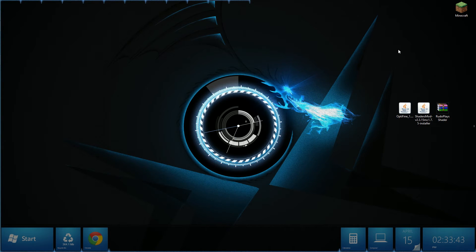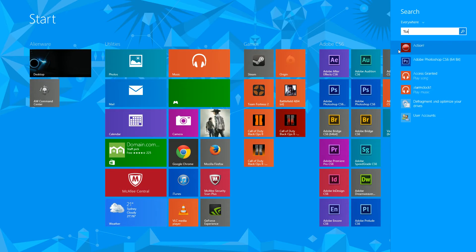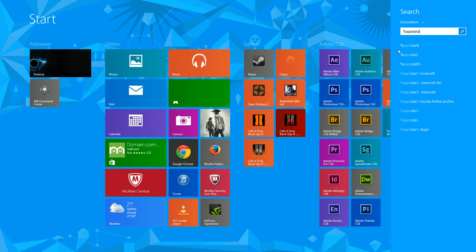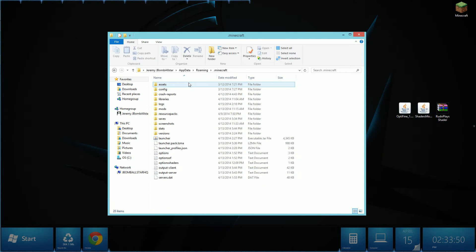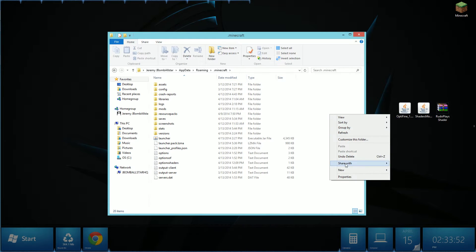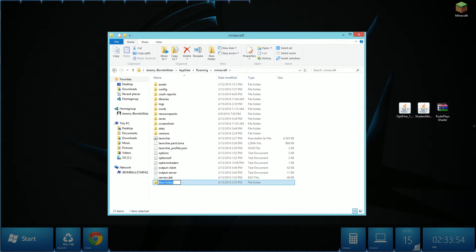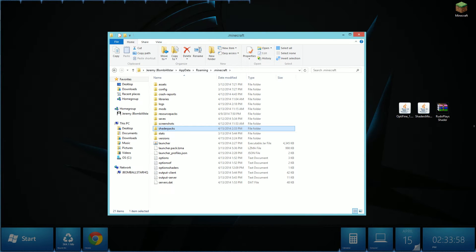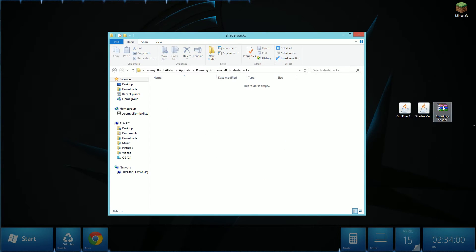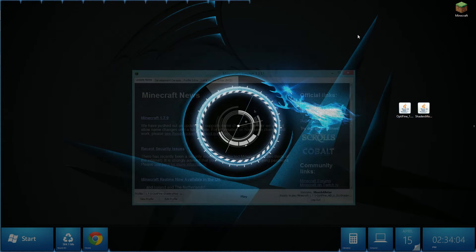To install shader packs go to your start menu, search up percent app data percent. Once you've done that open up your dot Minecraft folder, right click and create a new folder and call it shader packs. Open up your shaders pack folder and drag your shaders inside. Once you've done that you can close it.